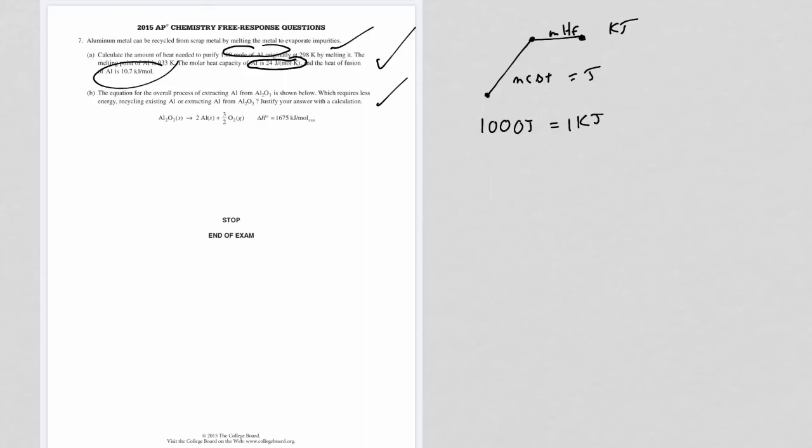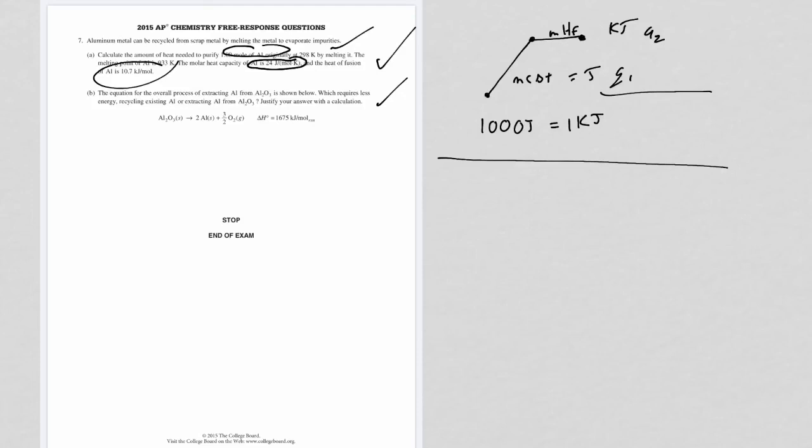The second part of the question when you do the comparison - you're going to figure out these two values of Q. We'll call this Q1 and this Q2. And you're going to add them up together once you have them both in kilojoules. You get a total amount of kilojoules to basically raise the temperature and melt one mole of aluminum. And by the way, you can definitely use delta T in Kelvin. It's just the difference in temperature.